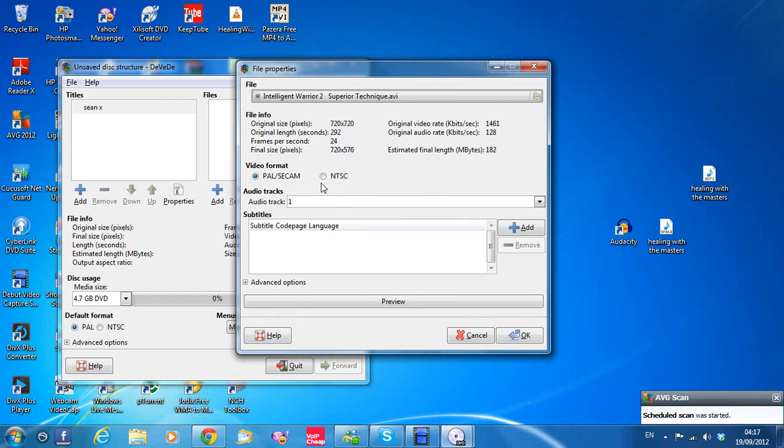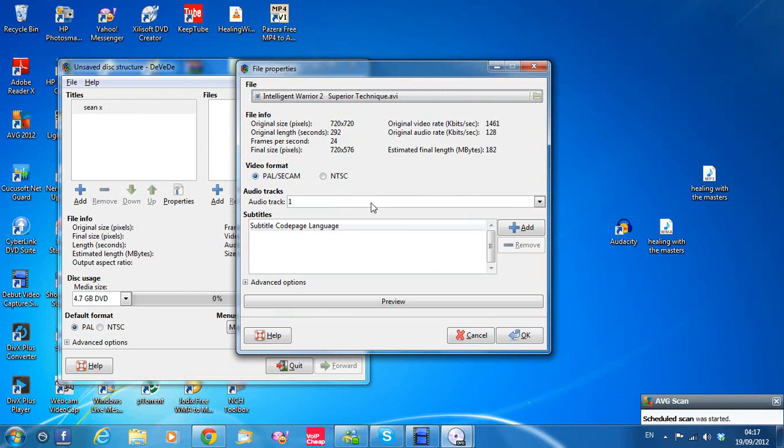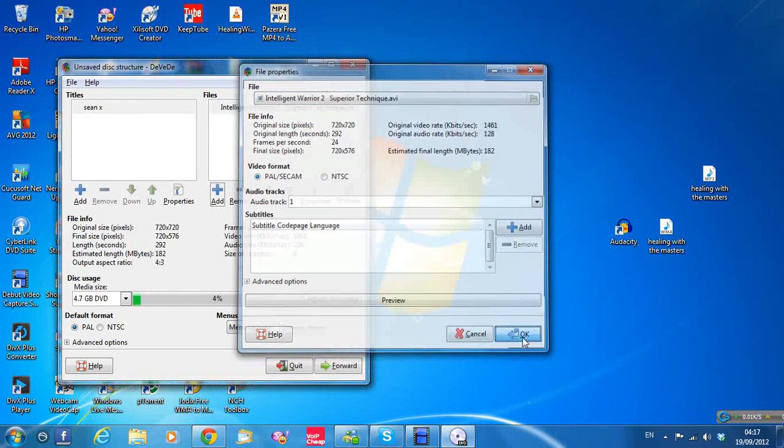So if you're in America you can use the NTSC, or if you're in Europe you can use PAL or SECAM. I'm in Ireland so it's PAL. So just click okay to that.